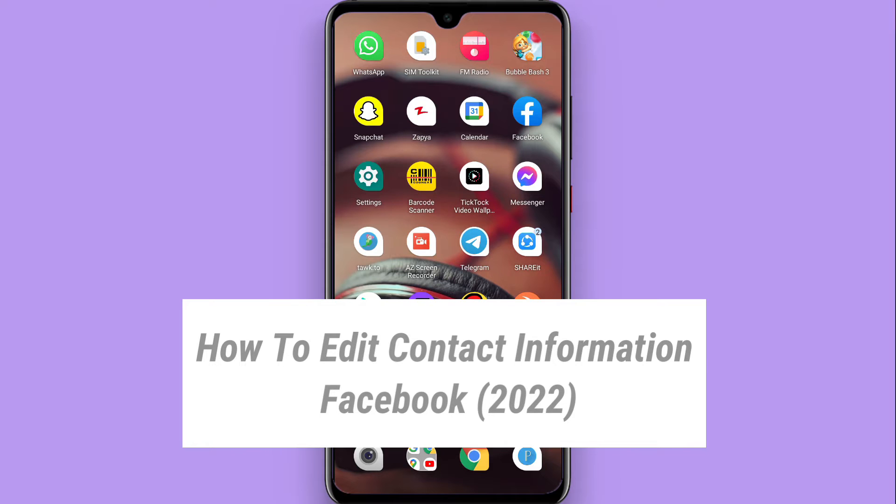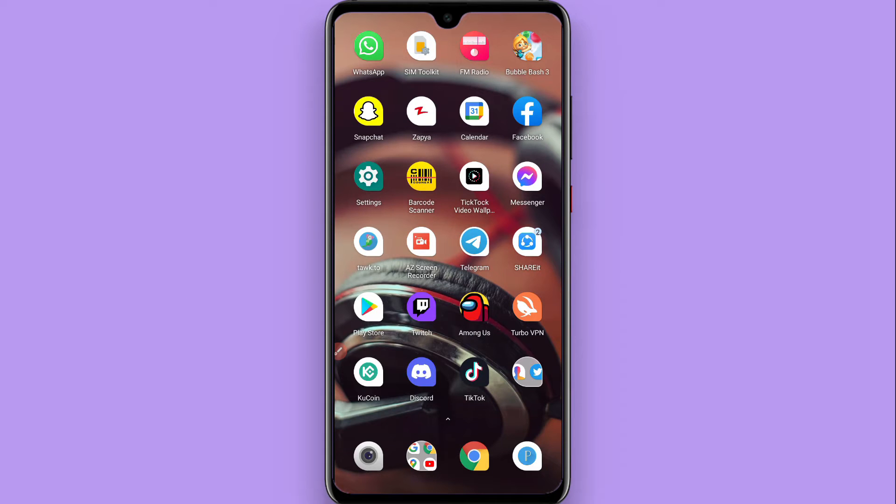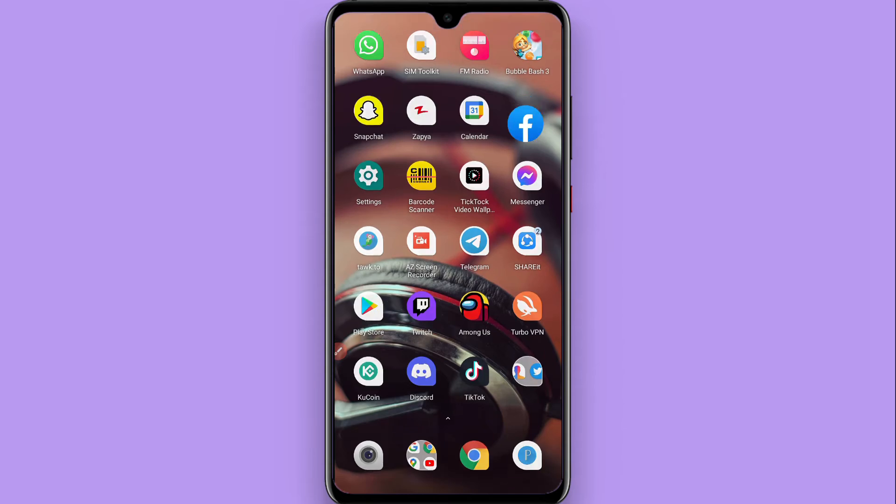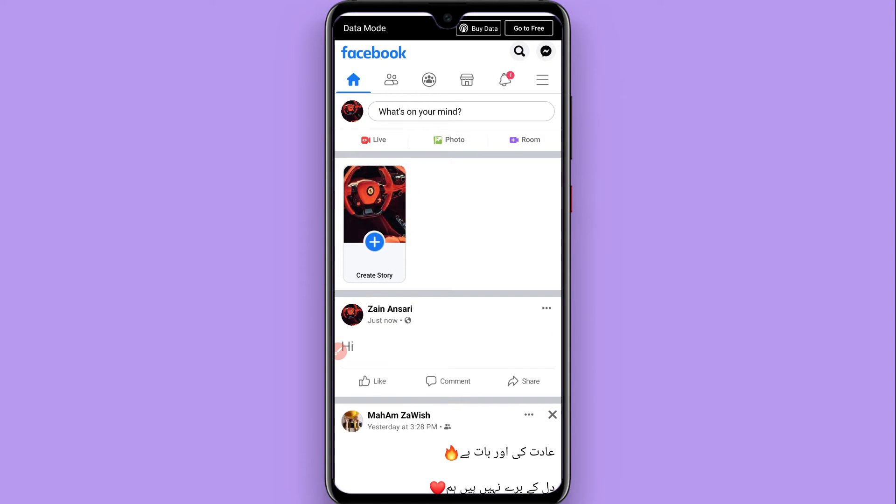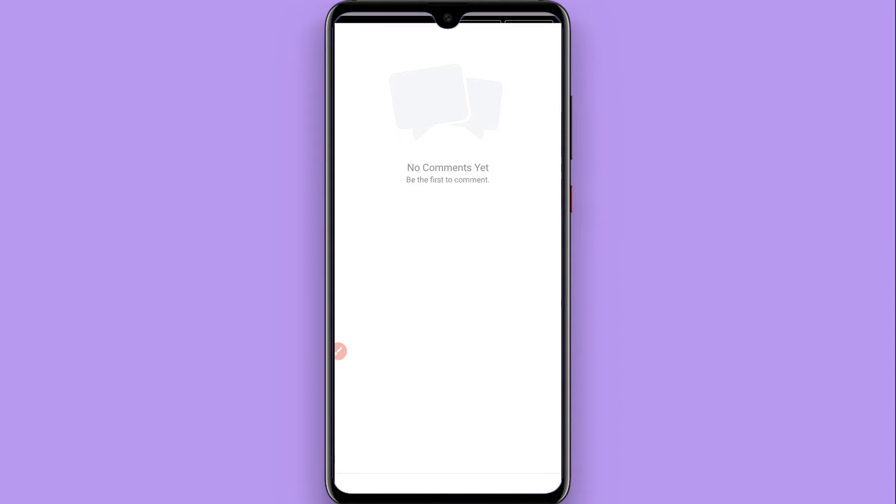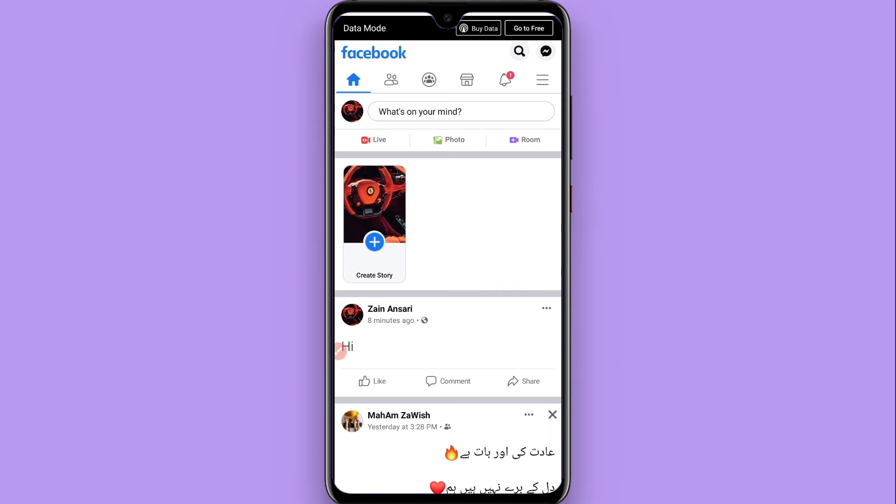First of all, you have to open your Facebook mobile application and you have to click on the three lines on the right top here. Once you do it, tap on it.